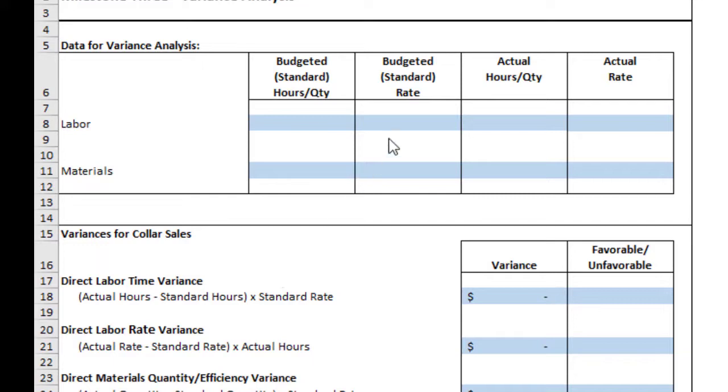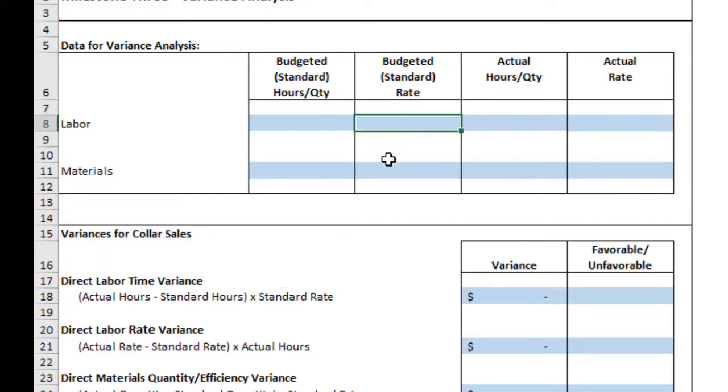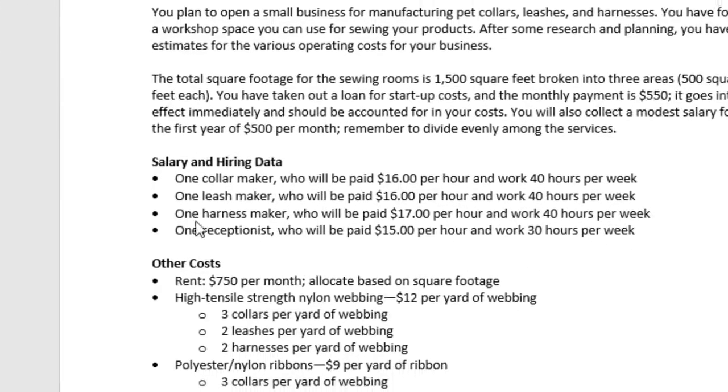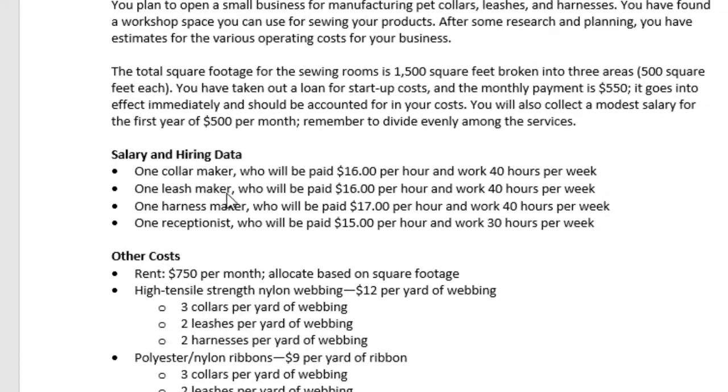Now, looking at the standard or budgeted rate, that's what we expected to pay at the beginning of the month. So before we started this whole endeavor, we expected to pay $16.